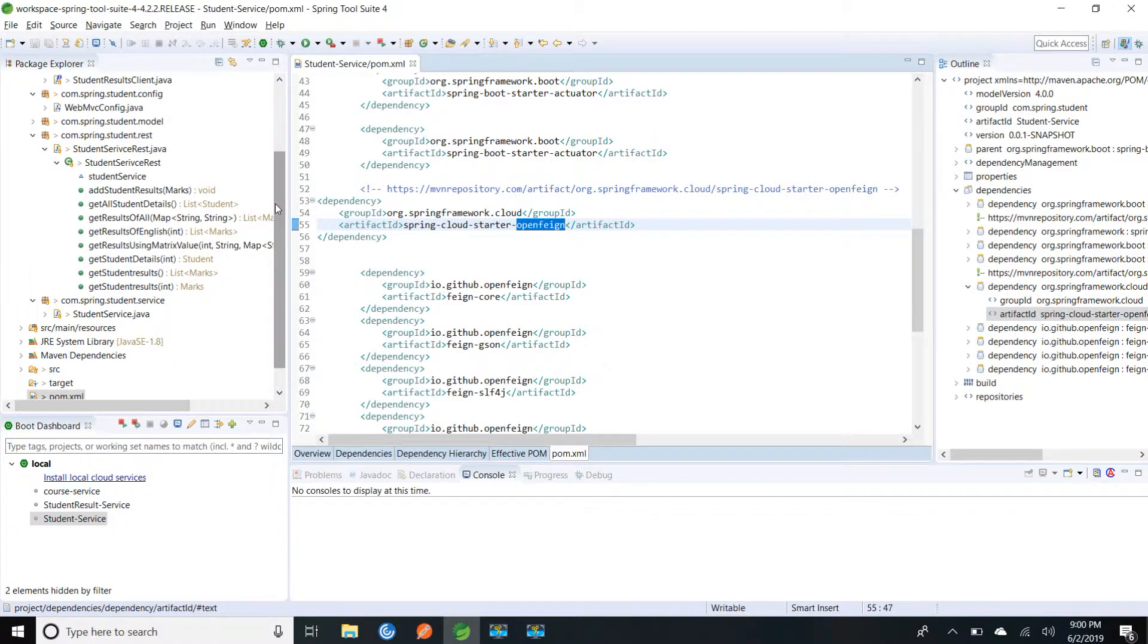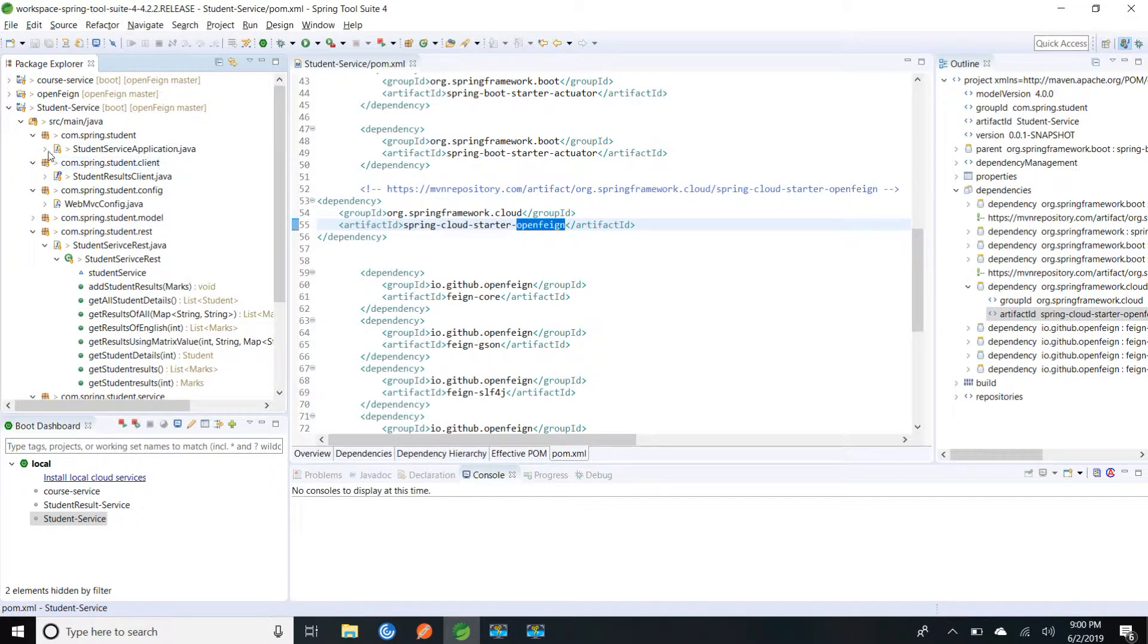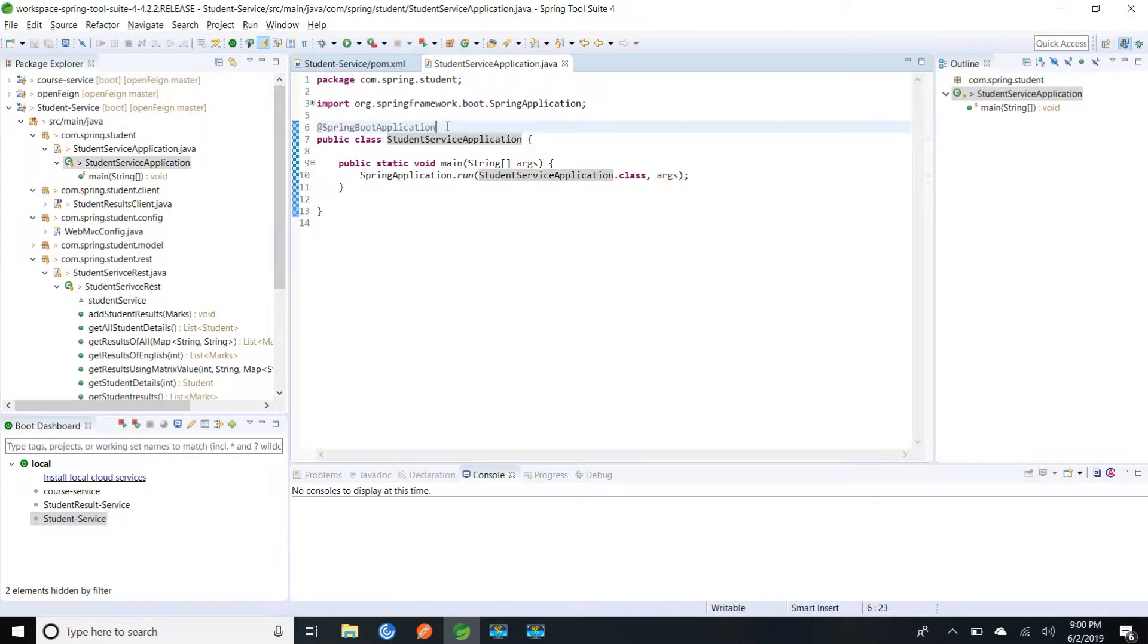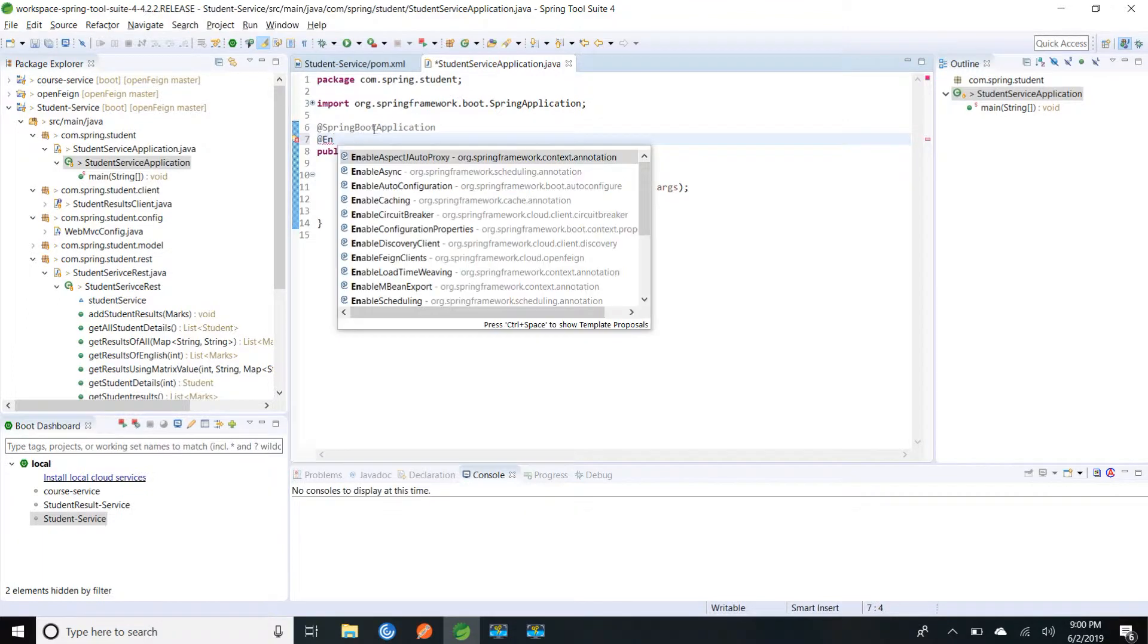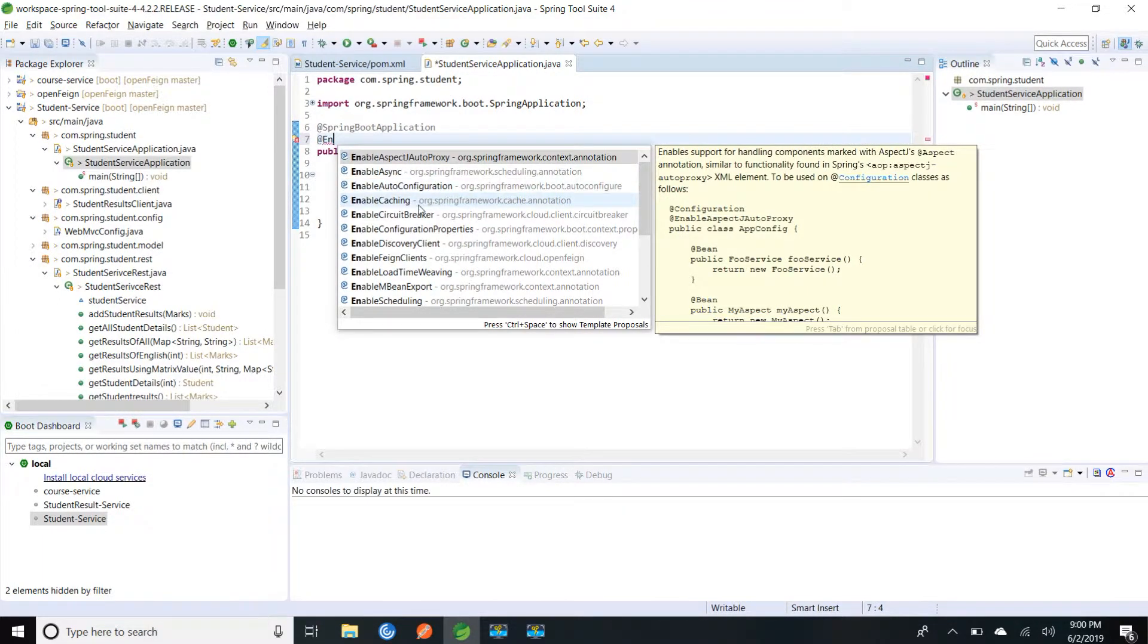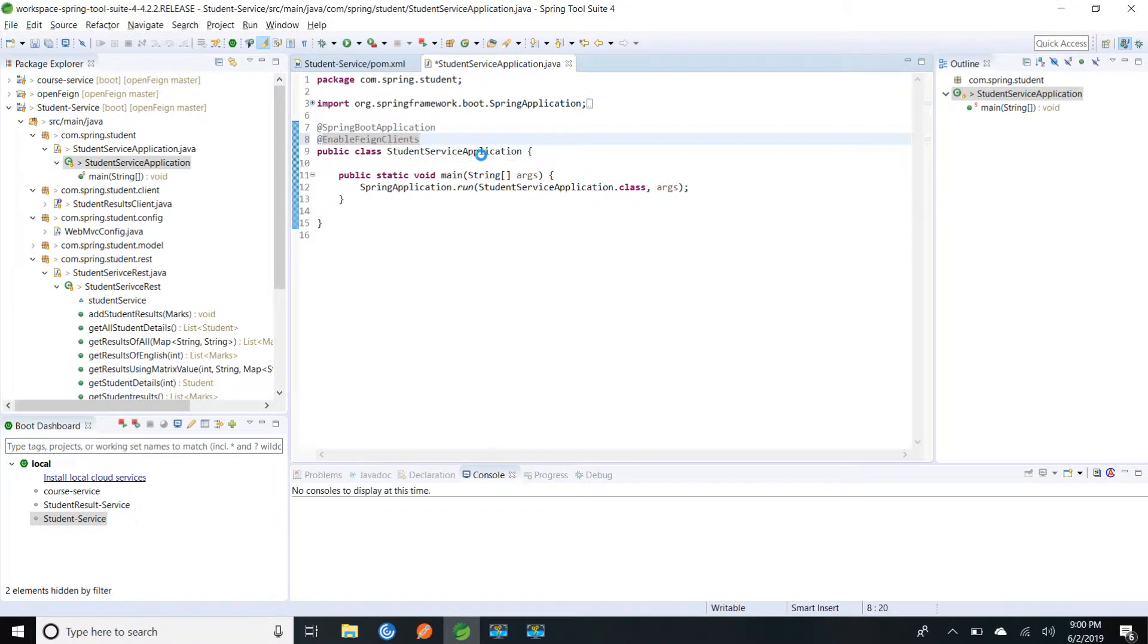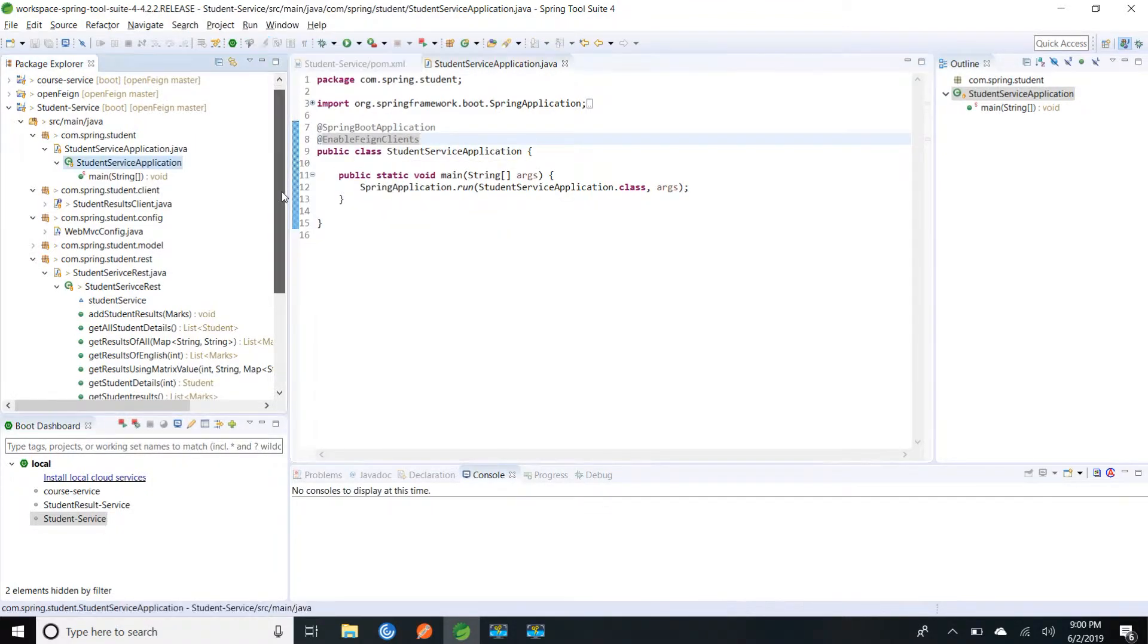As I have used the starter to enable Open Feign, I have to add at the rate enable feign client. So it automatically enables the Feign kind configurations for us, Spring will do for us.